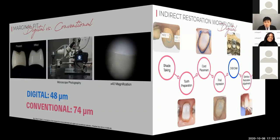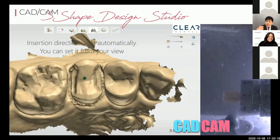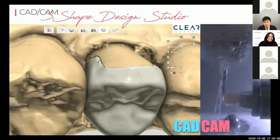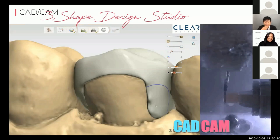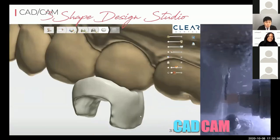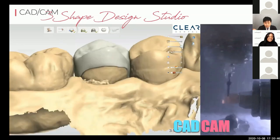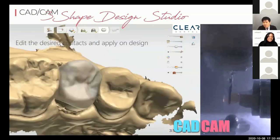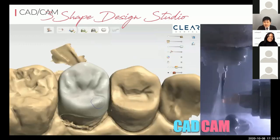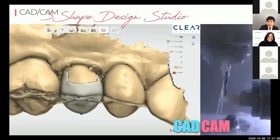Once intraoral scanning is done, we're ready to fabricate the restoration. The software used here is 3Shape Design Studio. Jack will go over this software in more detail and do a live demonstration. It's very user-friendly — it detects the margin quite well, and the auto design it produces is quite good, so there are not many changes needed.